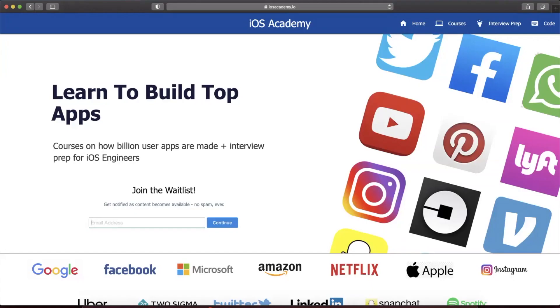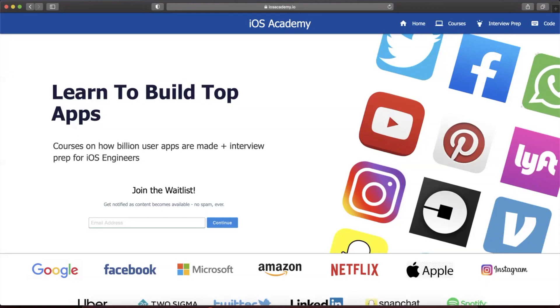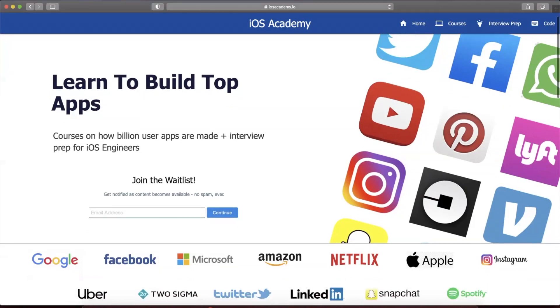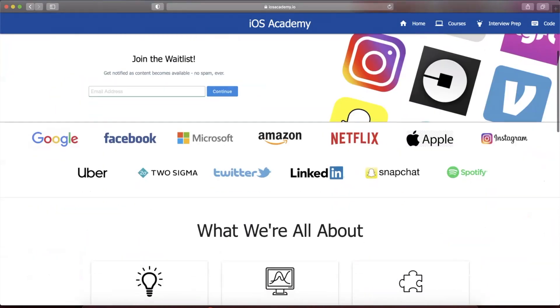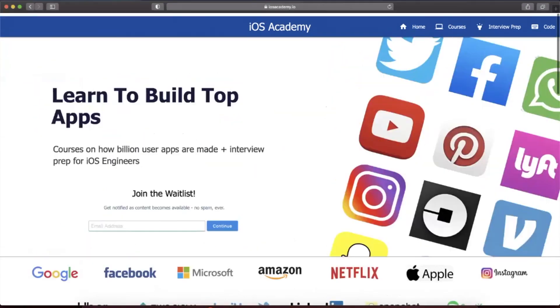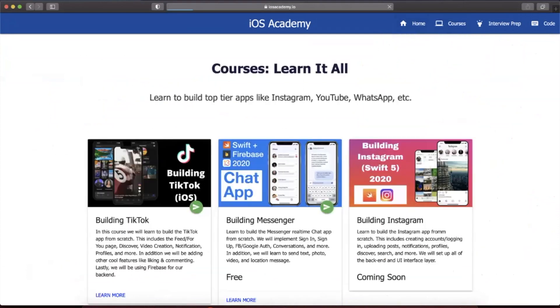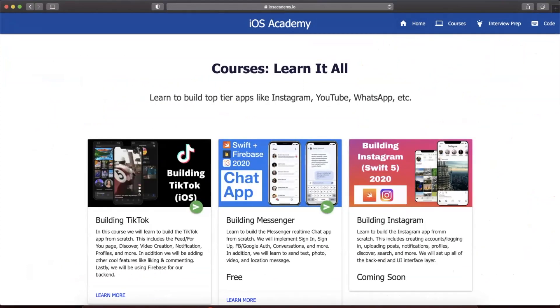Quick pause before the video. This video is brought to you by iosacademy.io. If you're interested in building some of the top apps from around the world like YouTube, Instagram, Uber, and Facebook, head on over to iosacademy.io and toss in your email in the waitlist form here to be notified as content becomes available. Content includes interview prep, free courses, premium content, how to build TikTok, Messenger, Instagram, and anything else you can think of in between. That said, let's get into the video.